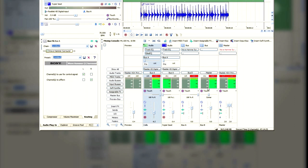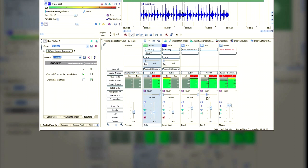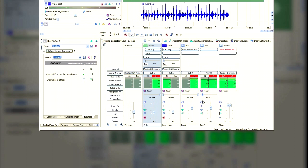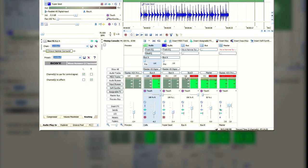And then just move the pan slider halfway to the left, so it's at 50% left. And now we've got sound coming out of both speakers.